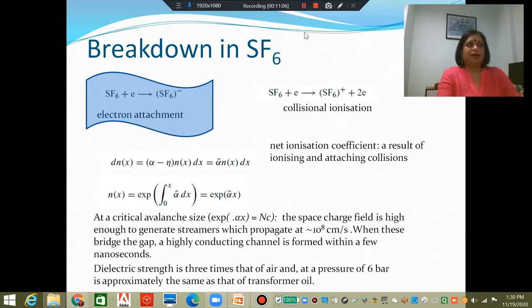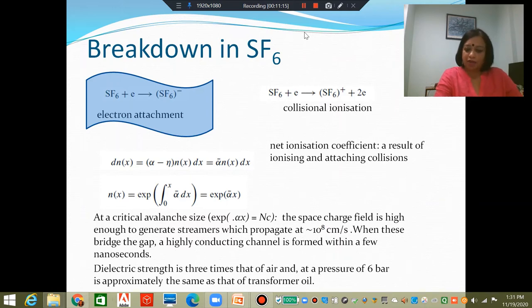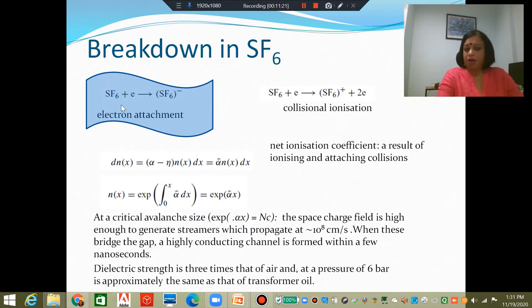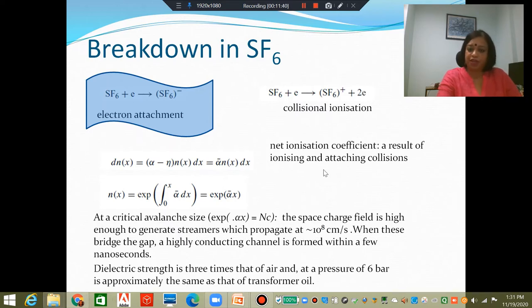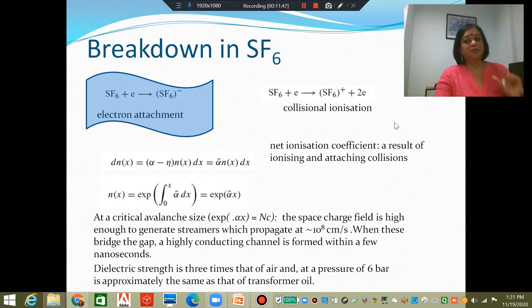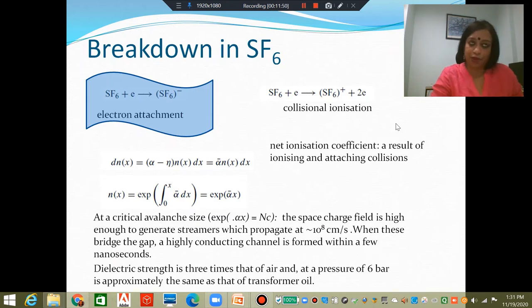It is not entirely true that the only interaction between SF6 molecules and electrons is electron attachment. Collisional ionization is also possible: when an SF6 neutral molecule collides with an electron, it can actually get ionized, leaving a positive ion and two electrons — so you do have multiplication. So there is a competition between electron attachment and collisional ionization, depending upon the energy content of the colliding particles.